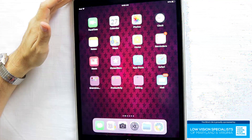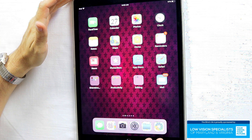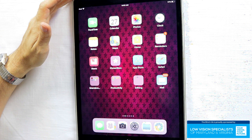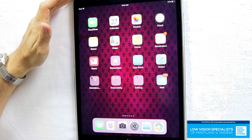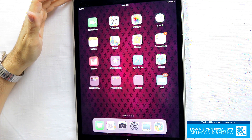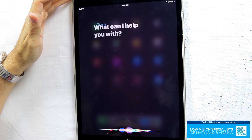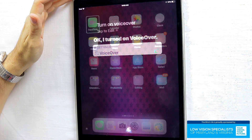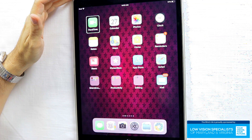So when you first get your device, you're probably not going to be able to see it. You're not going to be able to see the settings to go in and change them. You can either have somebody help you change all the settings, or what I always do is just go ahead and turn on VoiceOver. The easiest way to do that is to have Siri do it. Turn on VoiceOver. Okay, I turned on VoiceOver. VoiceOver is on. Now we're going to be able to change all of our settings.